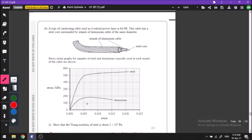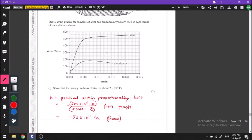We have a strand made of both steel and aluminum. To show the Young's modulus of steel, the gradient of the linear portion of the stress-strain graph gives the Young's modulus. Reading from the graph: 200 MPa / 0.0013 gives approximately 1.5 × 10¹¹ Pa, which rounds to 2 × 10¹¹ Pa as required by the question.